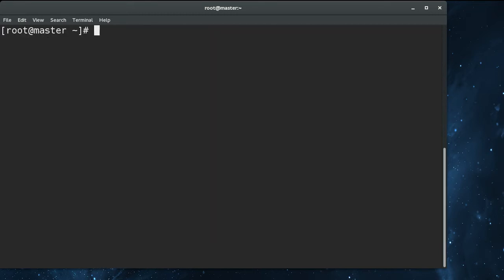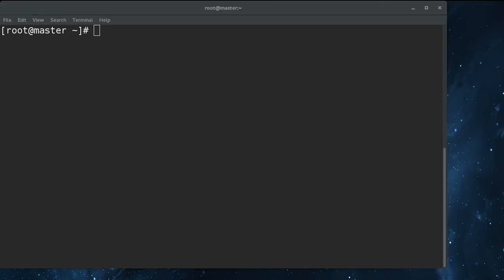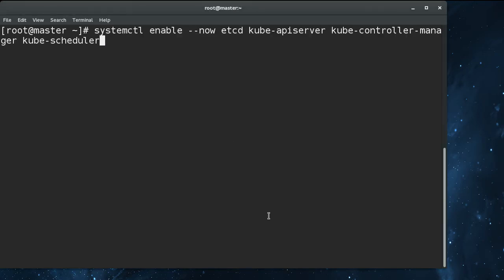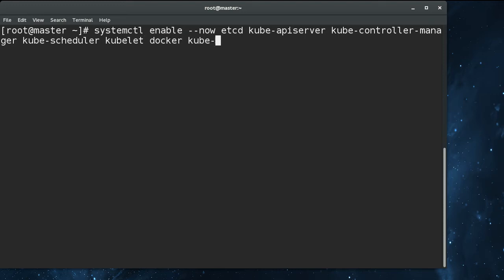So we've got those installed now. All of the services are configured to work over localhost by default, and so for an all-in-one, there's actually no configuration required. I'm just going to enable and start all of the Kubernetes components and dependent components, so Docker and the kube-proxy.